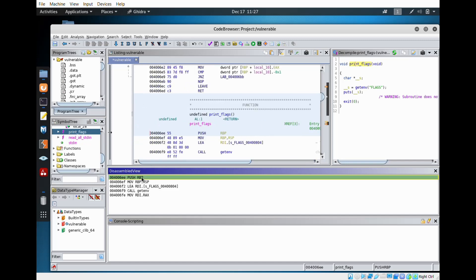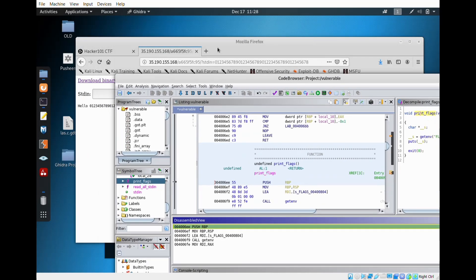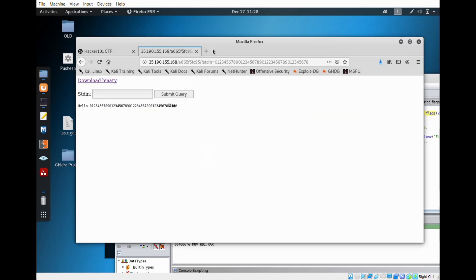I should release a video about Ghidra and how to use it — actually learn and refresh my memory on it. But that would take a long while. So we're going to try and enter the memory address of the print flags.